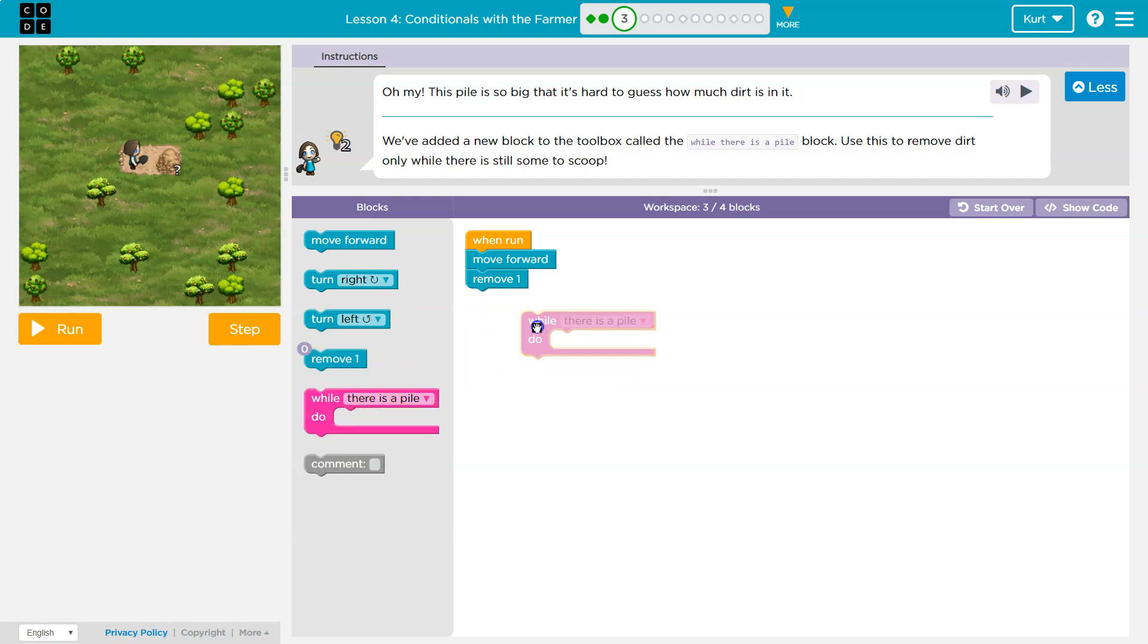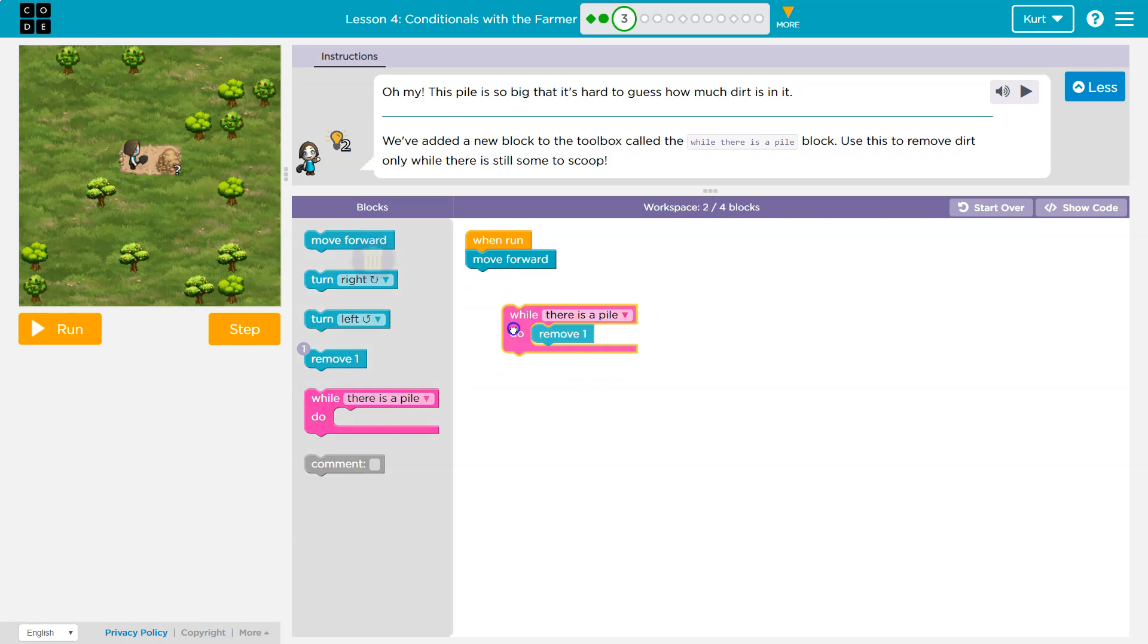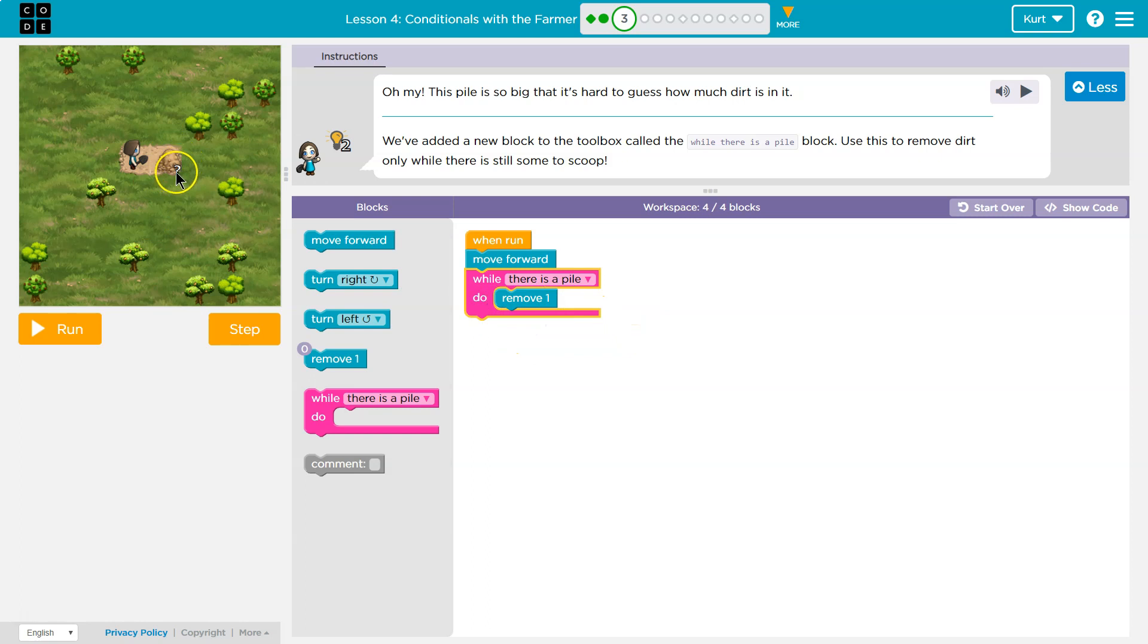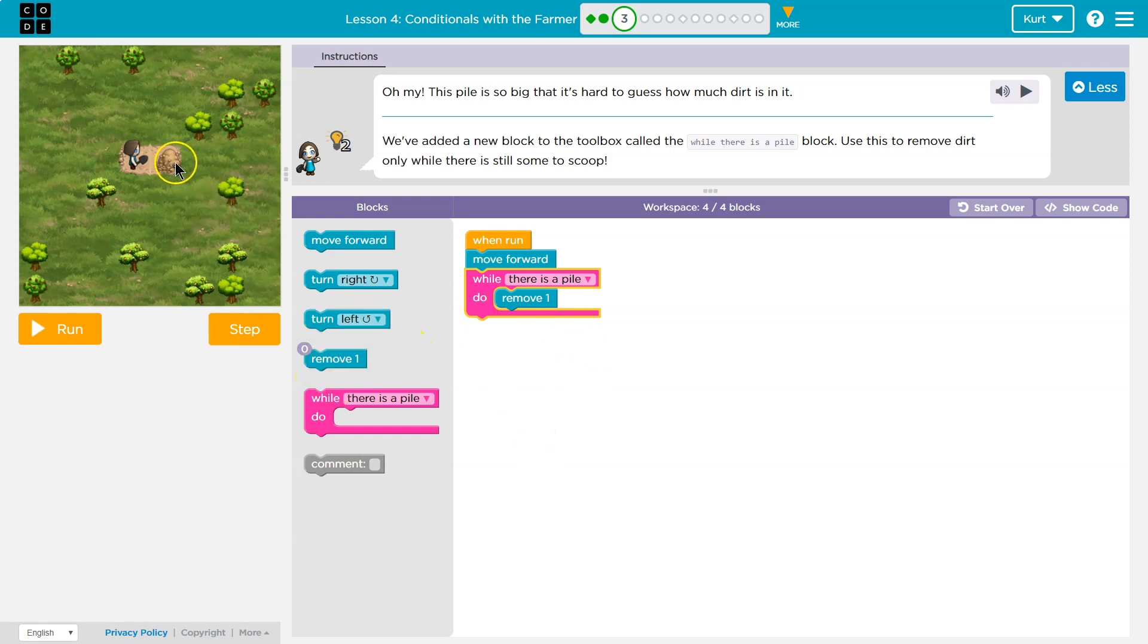So this says, while there's dirt, this would be able to run now, no matter what, even if it's a random amount of dirt. One, ten, a million, right? Whereas this would not work that way. We can't just put ten down there, and if there's 47 pieces of dirt, the program's not going to remove it all. This keeps going as long as there's dirt.